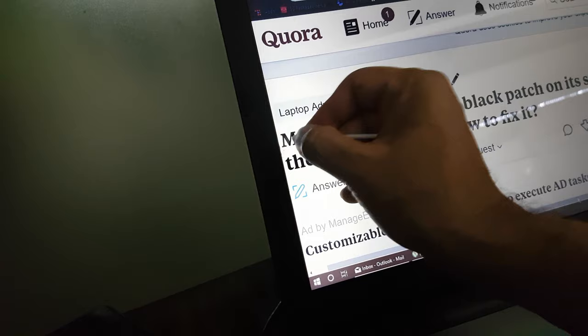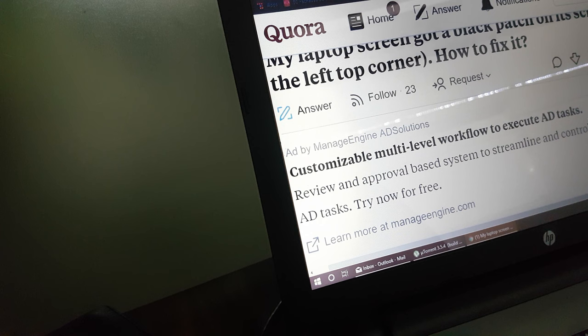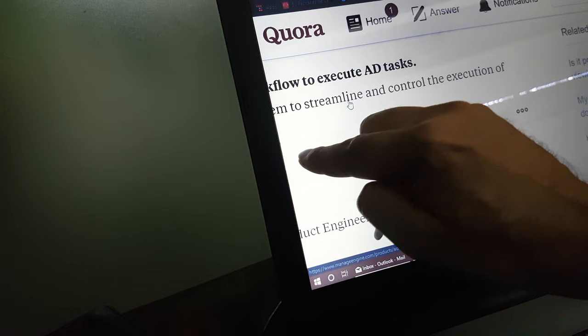And they are completely gone now. You can see that the screen is clean as new. Let's scroll some text so that you can see. Nice, right? Here was the spot and it is gone now. It is very clean now.